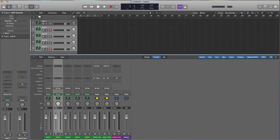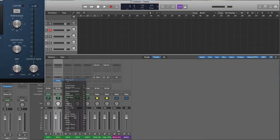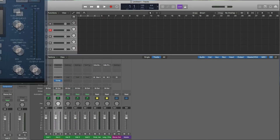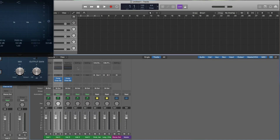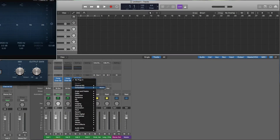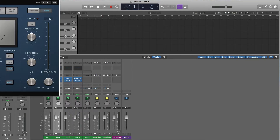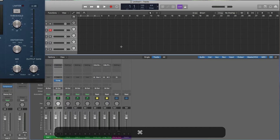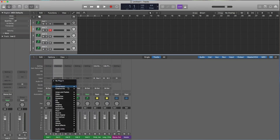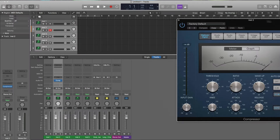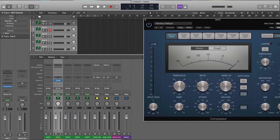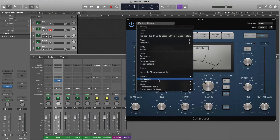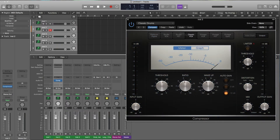Now let's say I want to add some plugins. I'll add a compressor, another compressor, put an EQ there — but there's a quicker way to do this. I'll undo all that. So let's open up this compressor, move it to the side, and pick a setting — we'll go to Drums > Classic Drums, there we go.